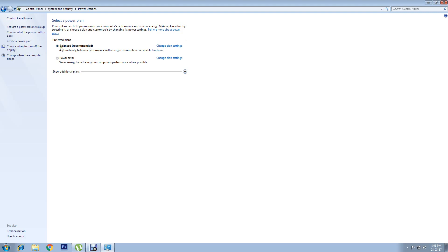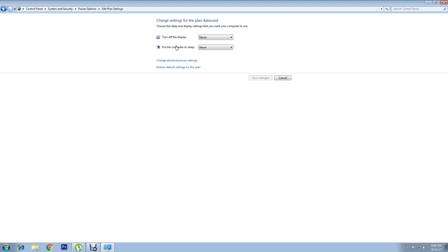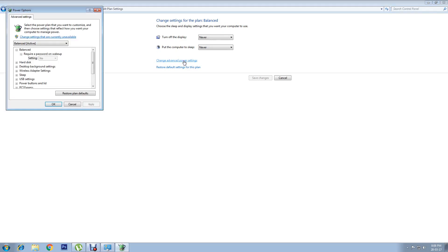It will show that Balanced is the recommended preferred plan. Click on Change Plan Settings, then click on Change Advanced Power Settings. A window will appear.